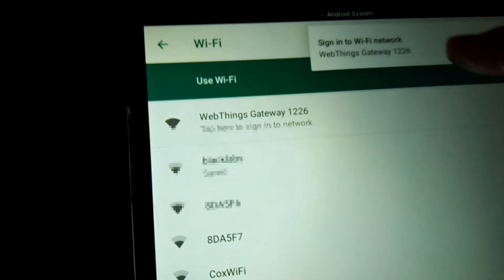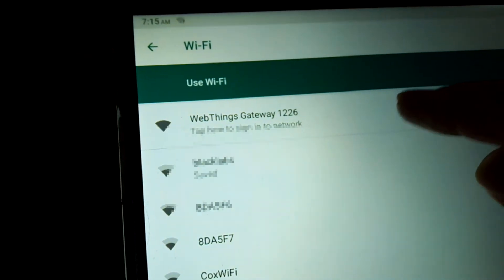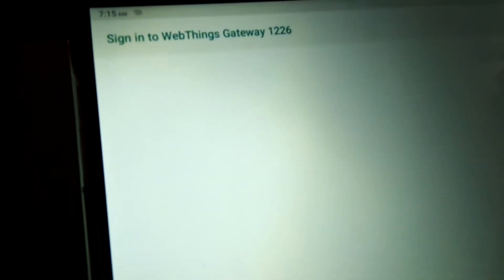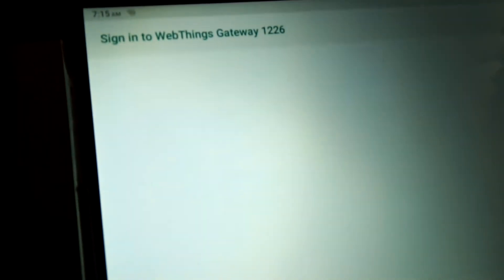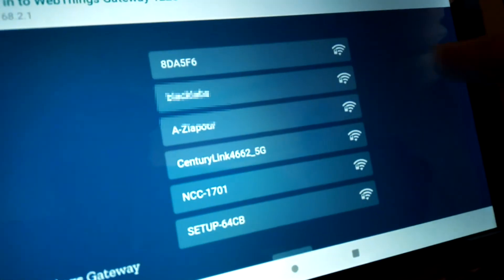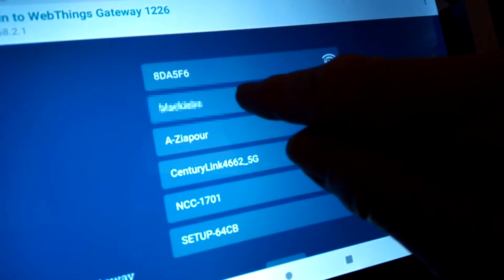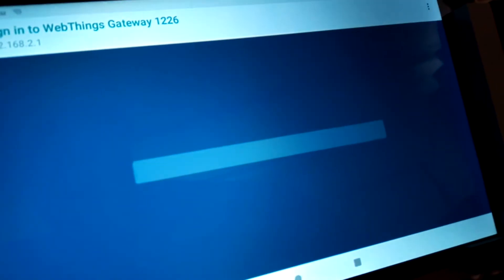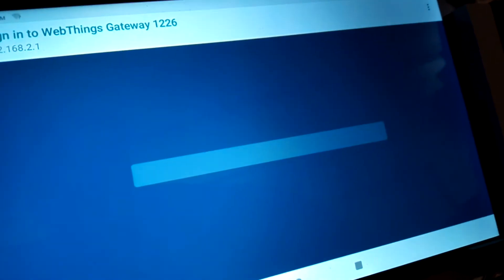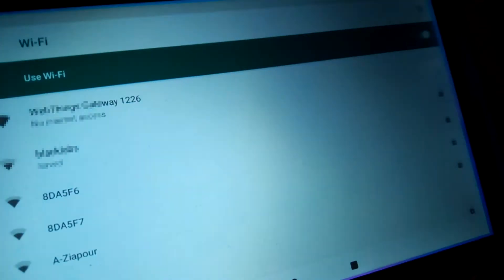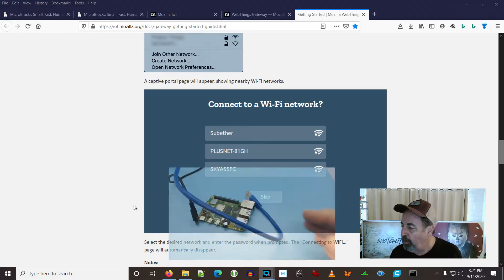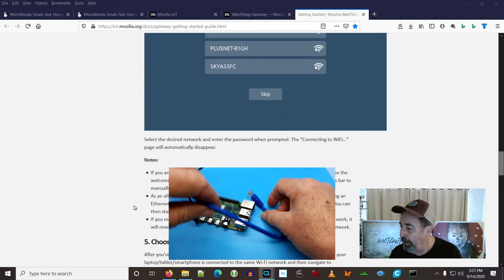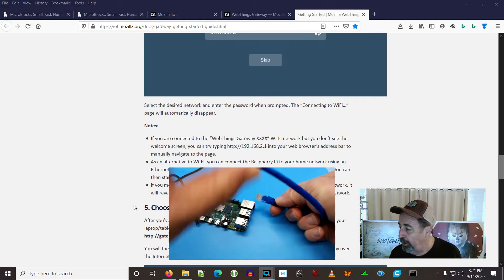So I used my tablet just to make sure the problem wasn't with my phone. And you see here, I can select the network while connected to the WebThings Gateway. But I can't put the password in and I just get tossed back out after a while.